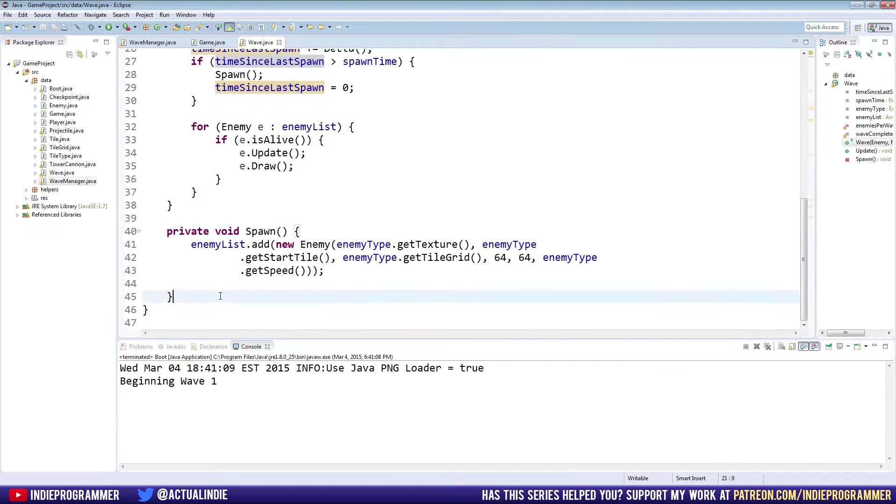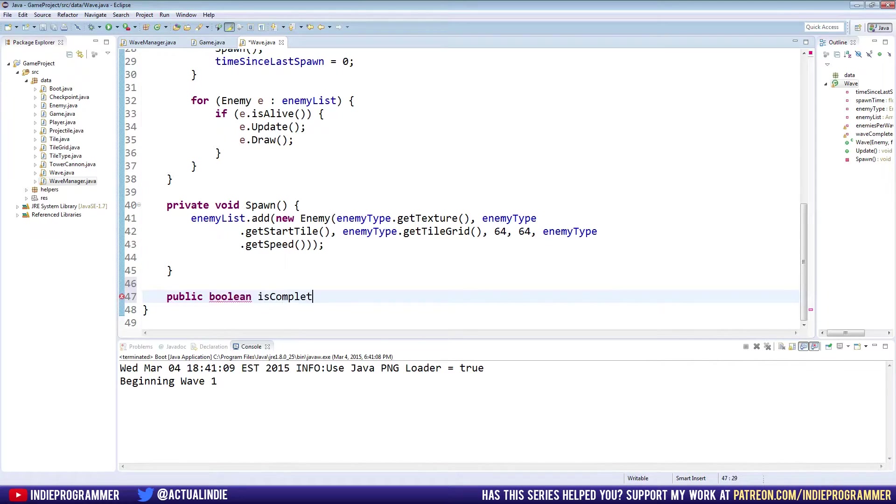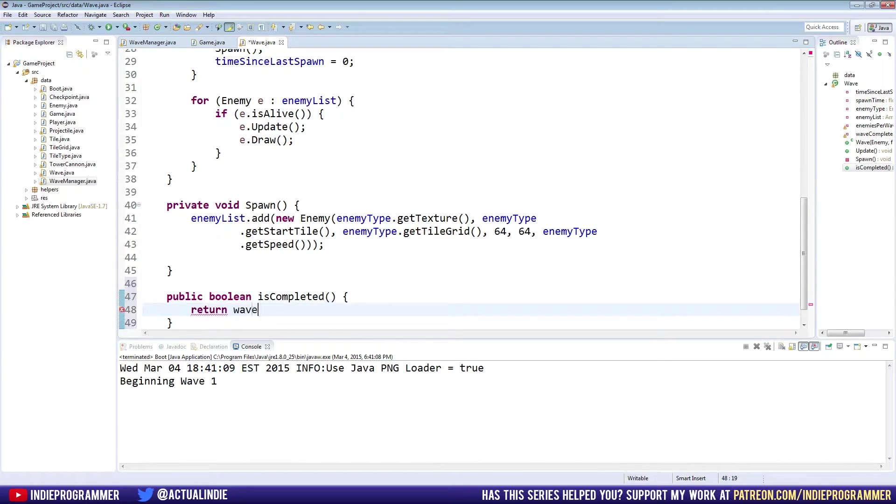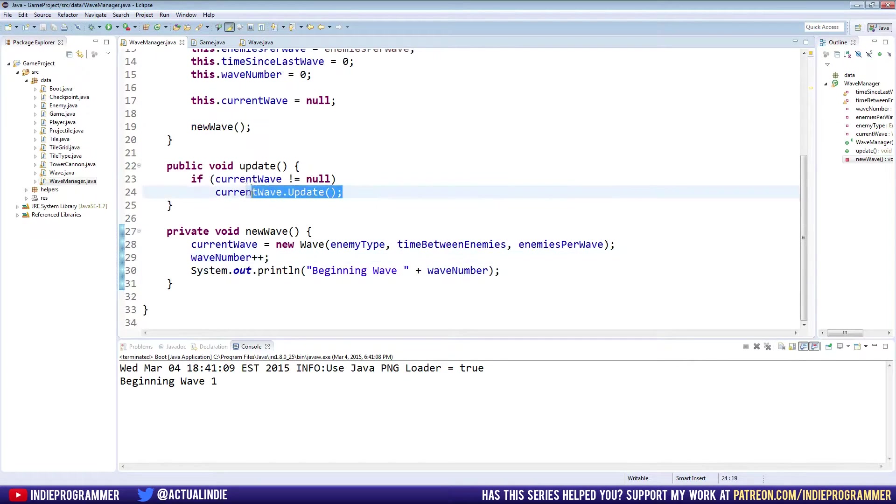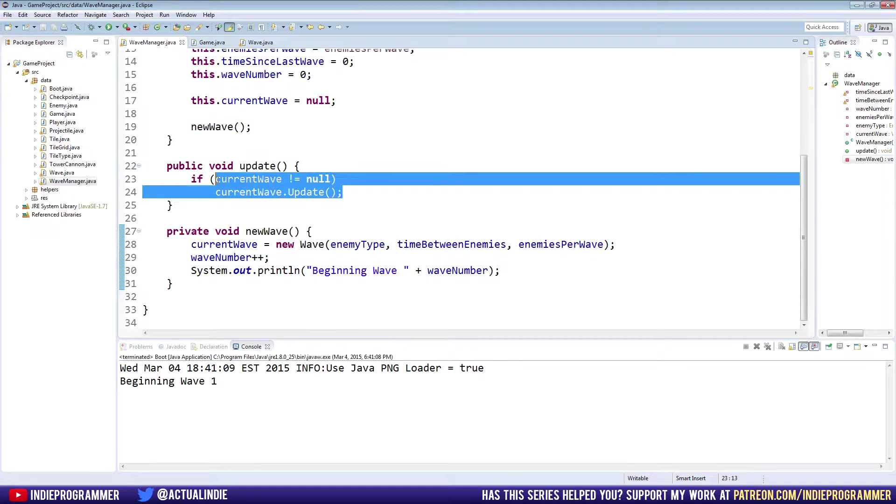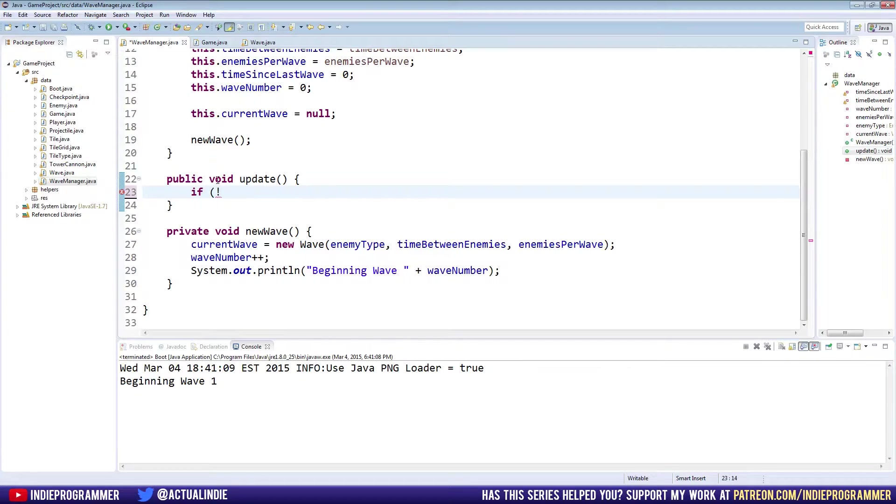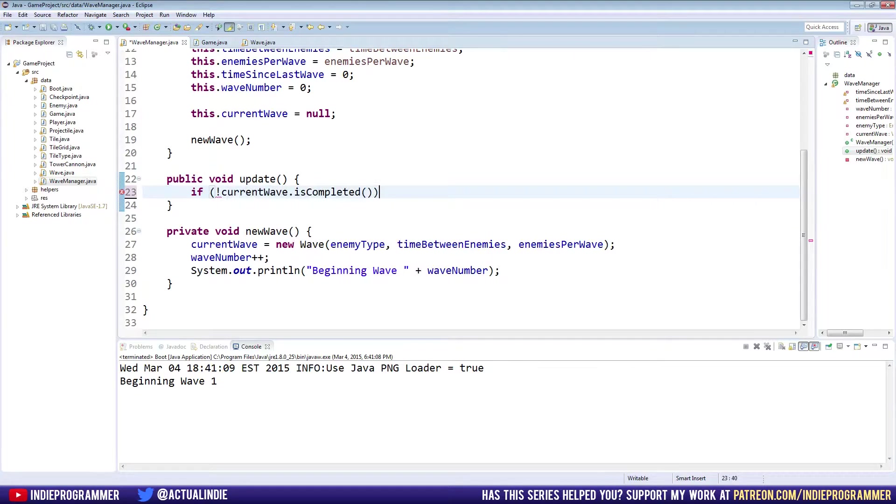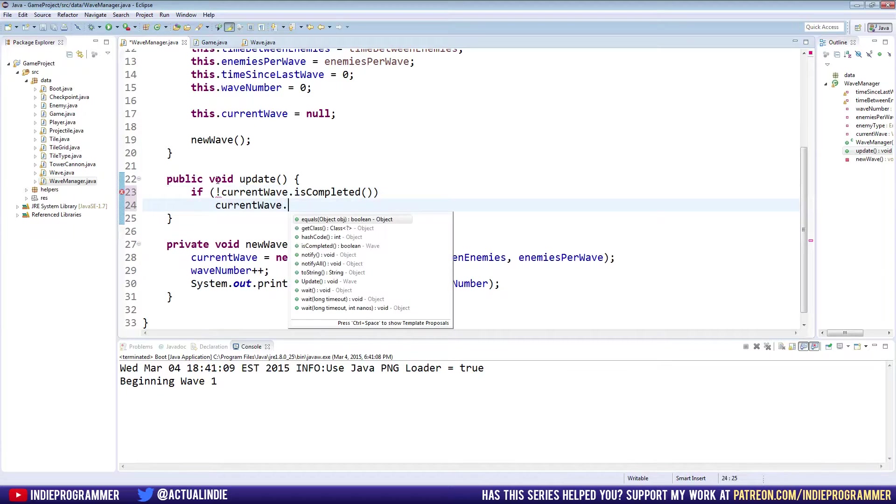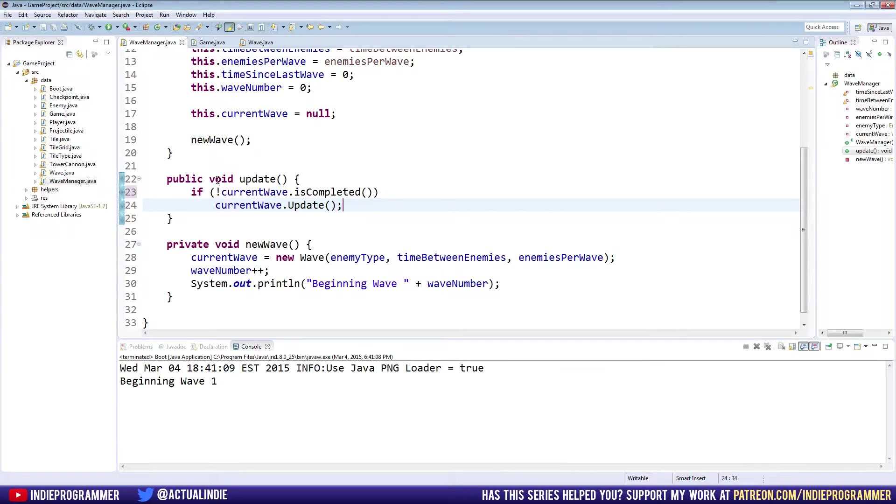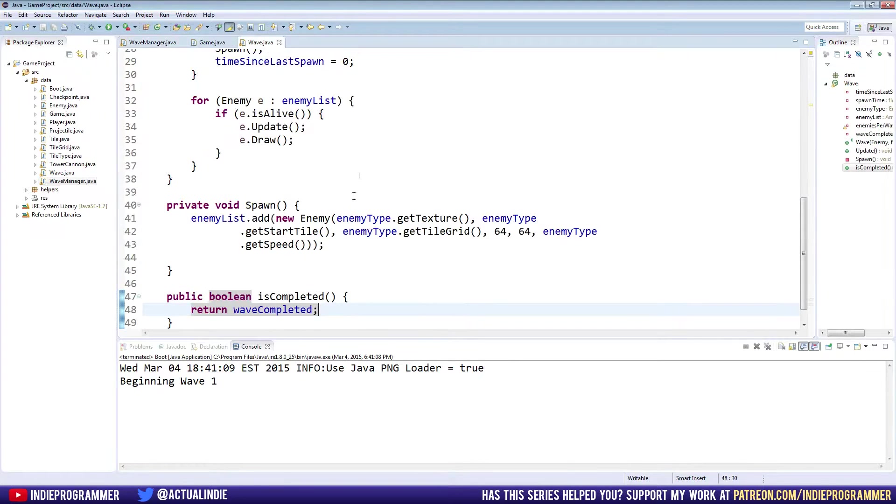So first let's make a getter so our wave manager can tell if it's true or false. At the bottom, public boolean is completed and we will return wave completed. So now in our wave manager class, we can say if current, we say if not, so exclamation point means not whatever we're about to ask, if not current wave dot is completed, then current wave dot update. So that's just like a way to say if the wave is not done, then continue to update it. Otherwise don't update it. So now we need to trigger that completed status in our wave class.